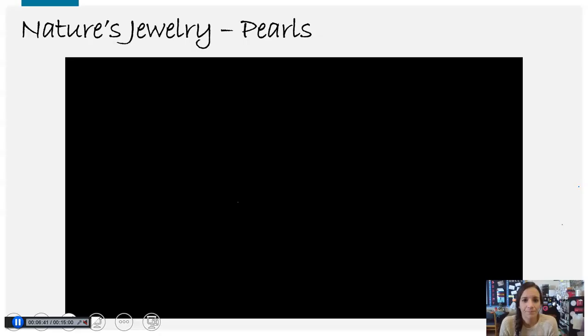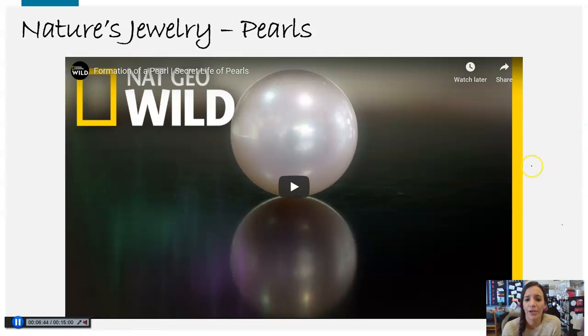So just a little bit — everyone's always very interested in pearls and how those are created. Here's just a quick little blip on pearls.